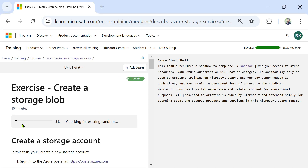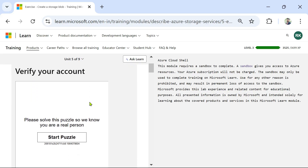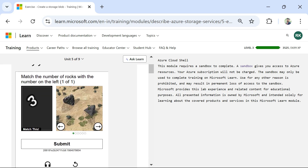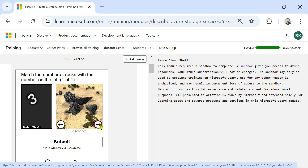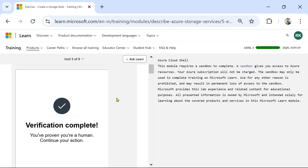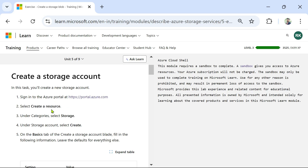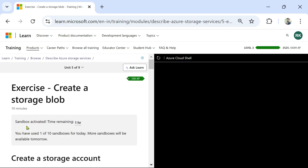Now it is asking me to verify your account. I am going to click on 'Start Puzzle' — it is asking me to select three rocks. Okay, this is correct and I'm going to submit. Verification complete. Now wait for a few moments while it is assigning me a sandbox.